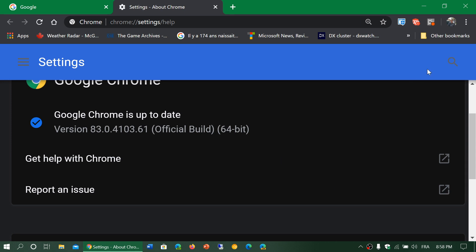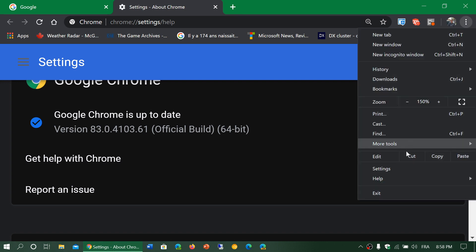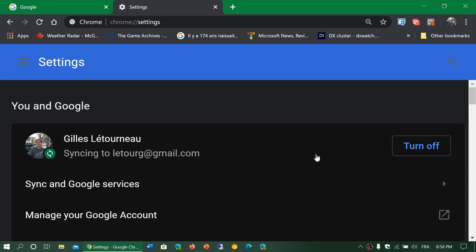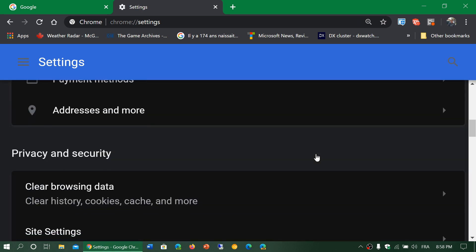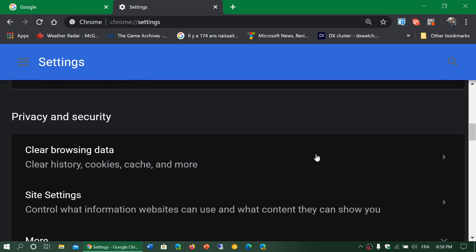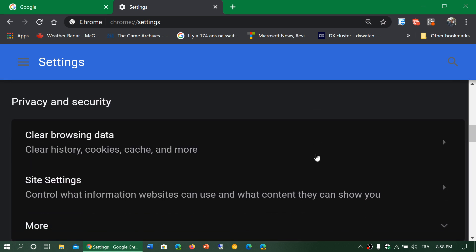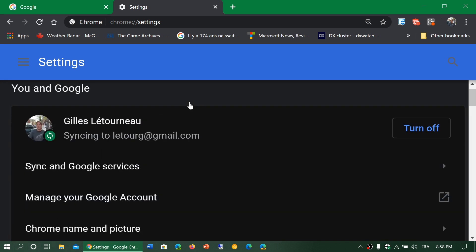So privacy and security have a new option. Well not a new option, but a new way of wording what it is. So when you go to privacy and security, now there's something called clear browsing data. This clear browsing data is basically a new wording for the way that people were deleting the browser history.